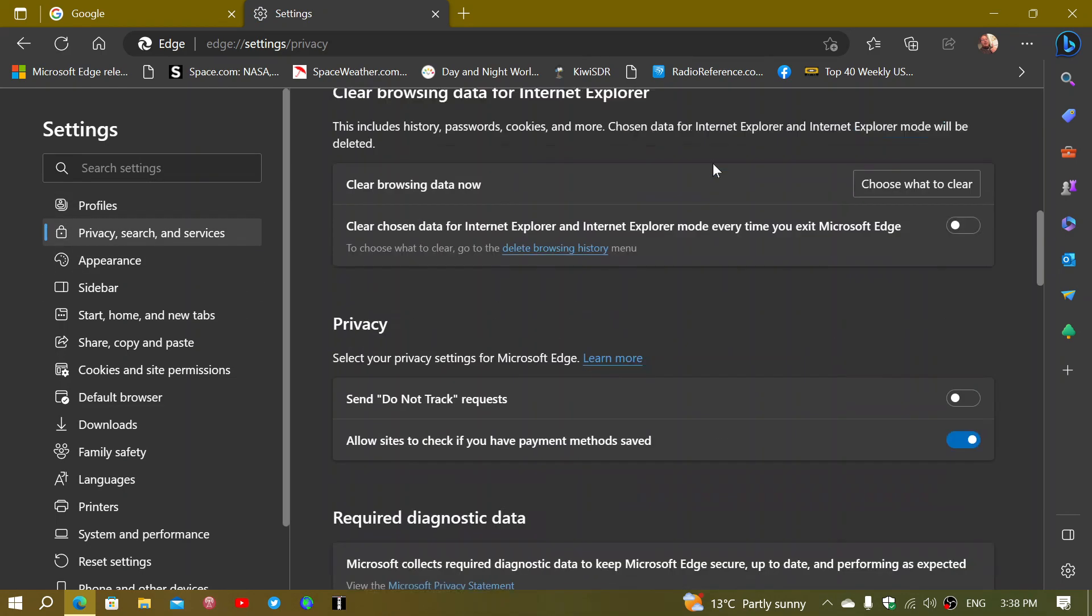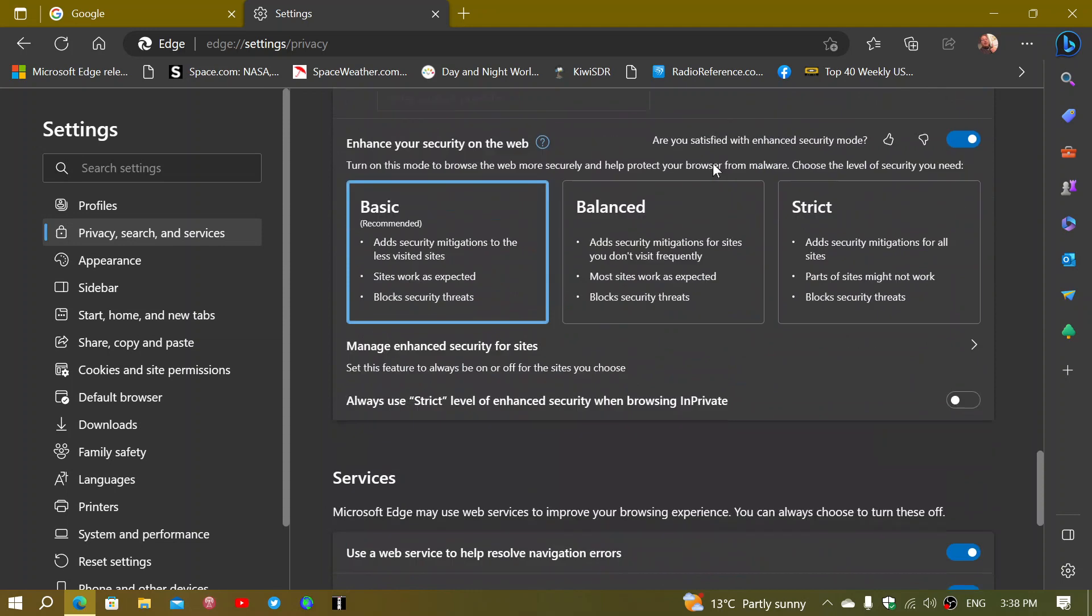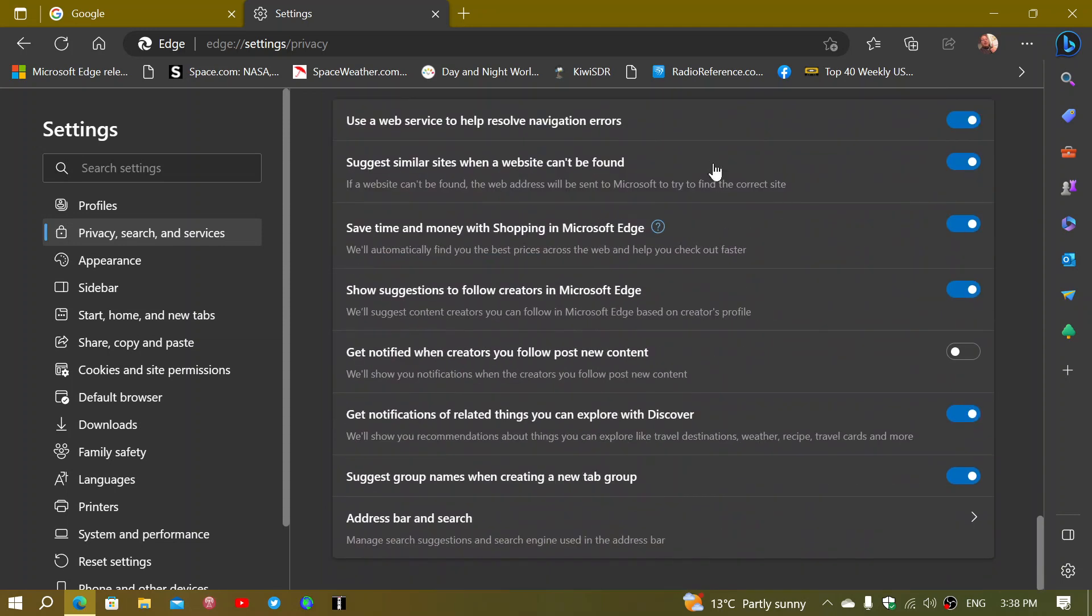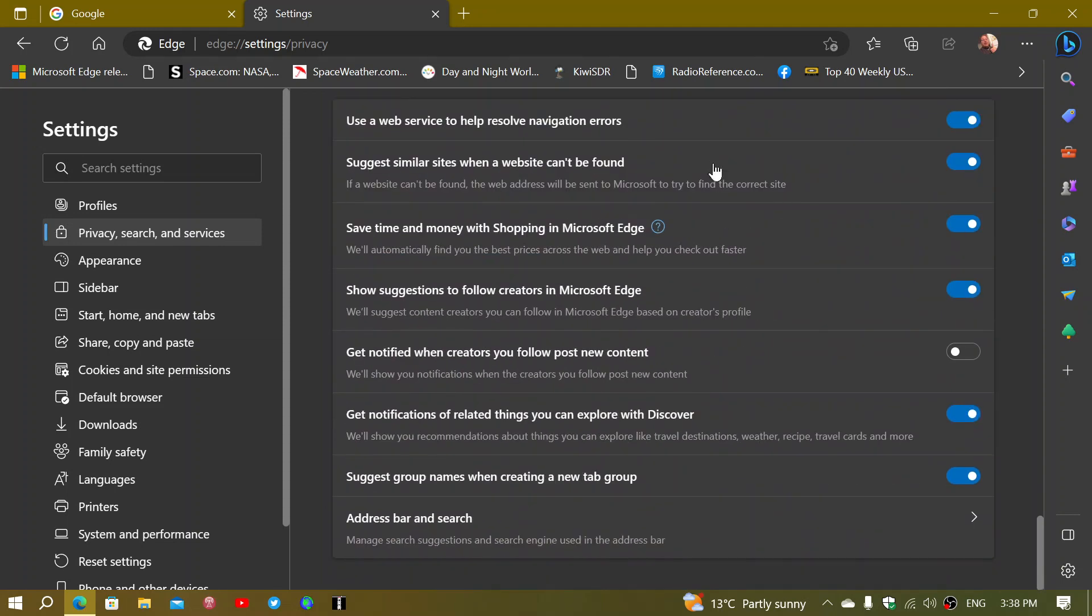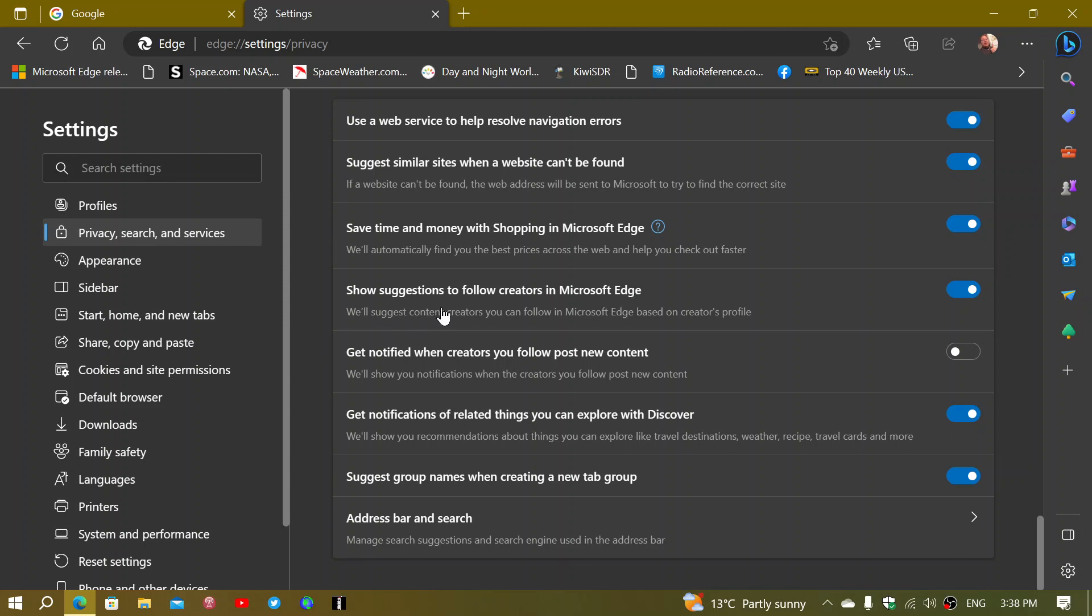And here you're going to go way down until you see in the last parts of suggestions, there's something called show suggestions to follow creators in Microsoft Edge. And it says suggest content creators you can follow in Microsoft Edge based on creators' profile. This is apparently where it's all happening.